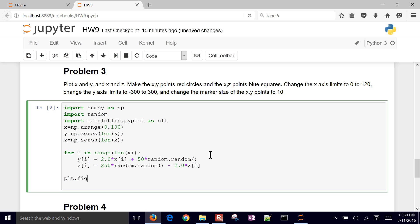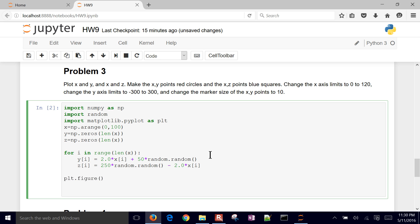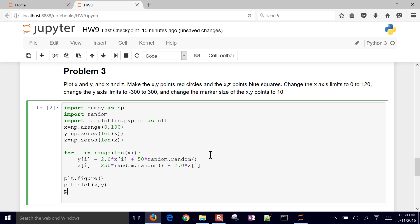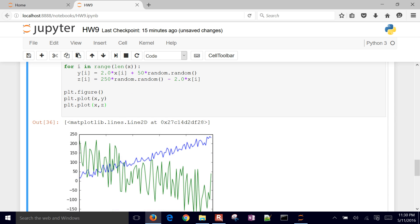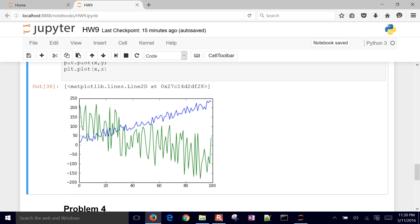And then we're going to go ahead and plot the x and the y data. And let's just go ahead and plot the x and the z data as well. So this is just giving us an idea of the type of data that we're dealing with.